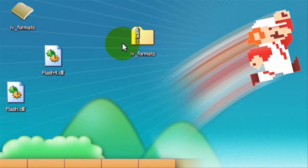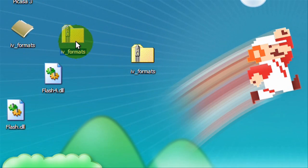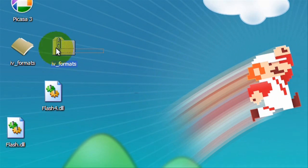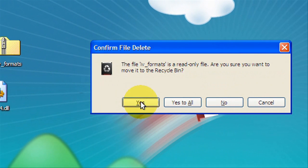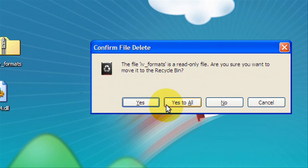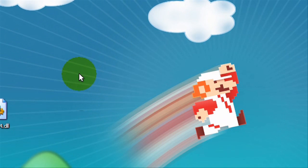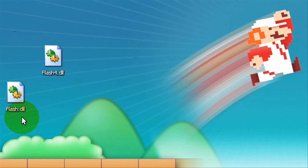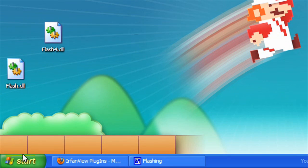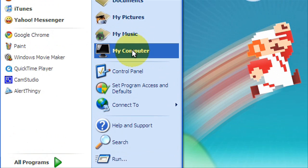So you need Flash and FlashFour. Now you can just delete both of these.